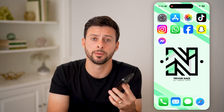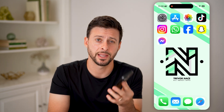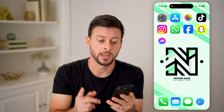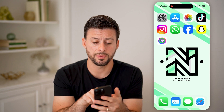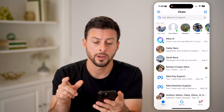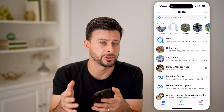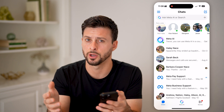But first, hit the subscribe button down below — it really helps me out. Now let's open up the Facebook Messenger app. Or if you're on a computer, you can always just go to messenger.com.